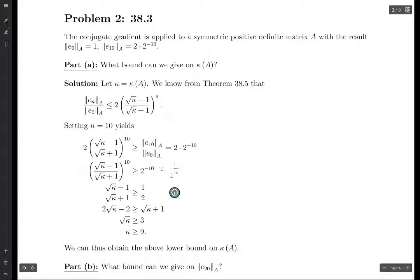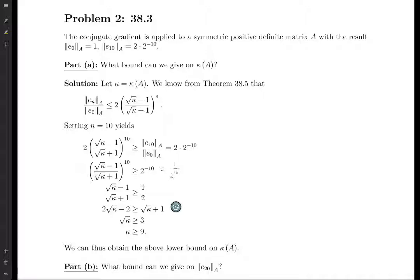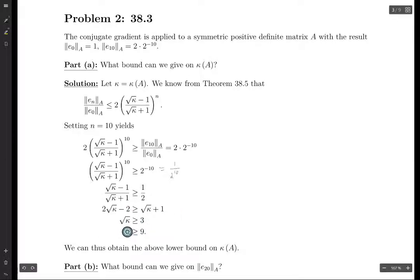Then we multiply both sides by square root of kappa plus 1. Kappa is a condition number, so we're taking the positive square root — no sign issue with the inequality direction. Getting all the kappas together, we get root kappa is greater than or equal to 3, and therefore kappa must be greater than or equal to 9.